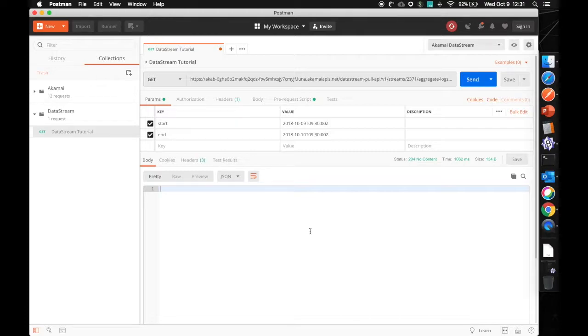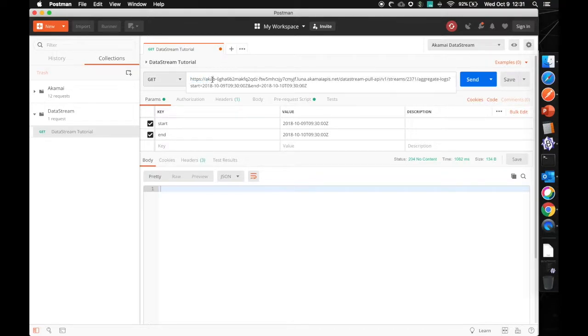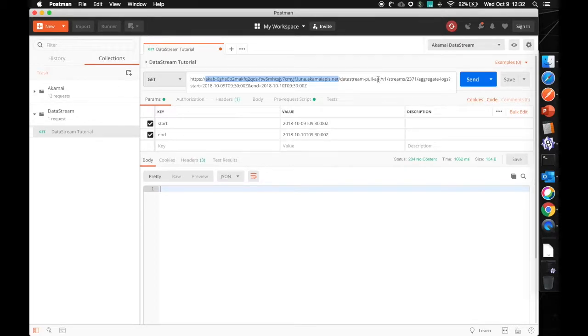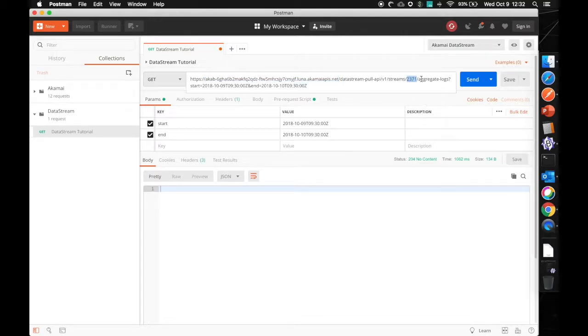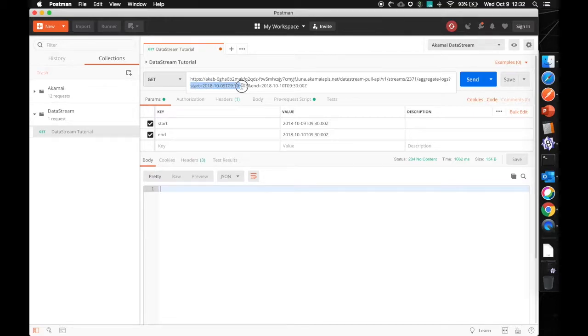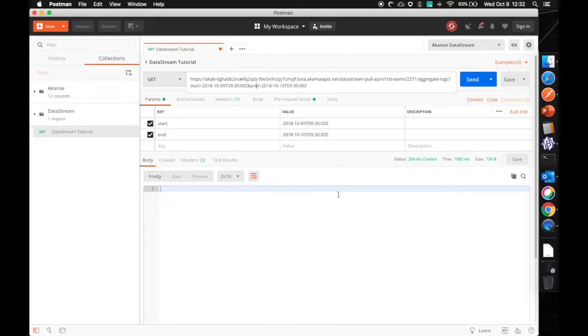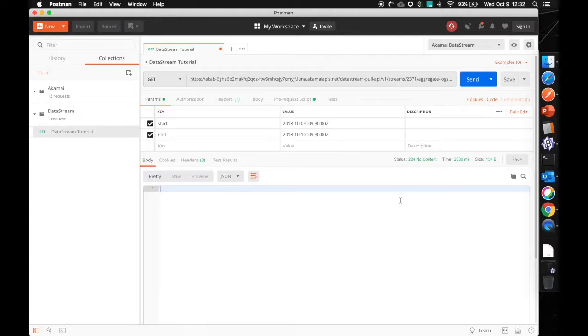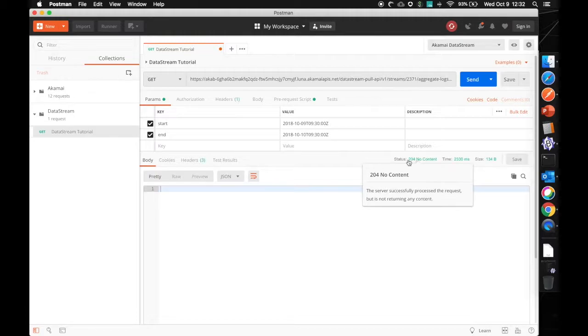So here we have Postman. I have set up a request. It's going to be a get request as specified in the API. HTTPS protocol. This is my unique endpoint, my base URL that I have to send requests to. And here we have slash data stream dash pool dash API slash version one slash streams. Here's my unique stream ID. And I'm requesting the aggregate dash logs. And what I'm going to do right now is create a start and end time in 2018 on October 9th, the day of this recording. We're going to send that over. Right now I'm getting back a 204, no content, which makes sense. Data stream wasn't active in 2018.